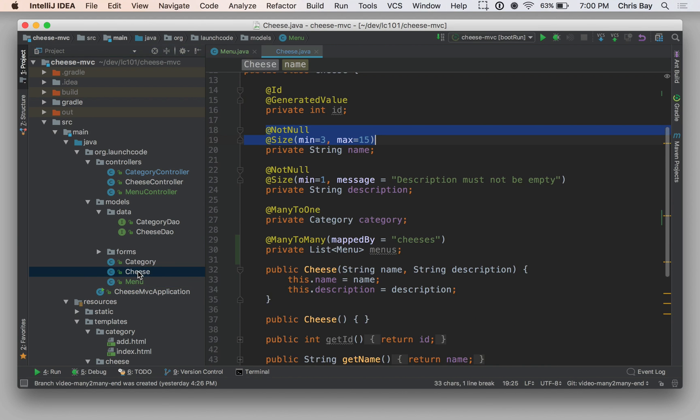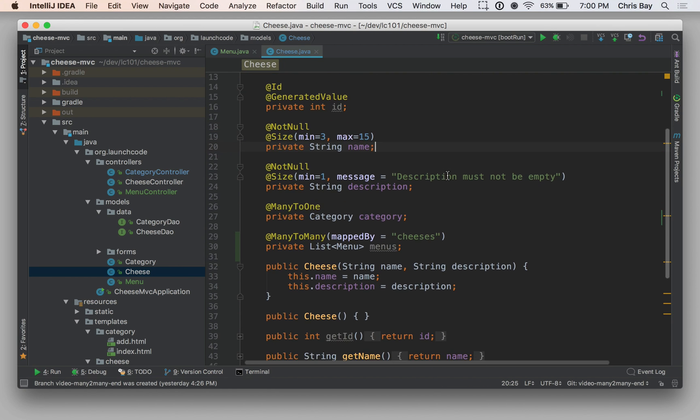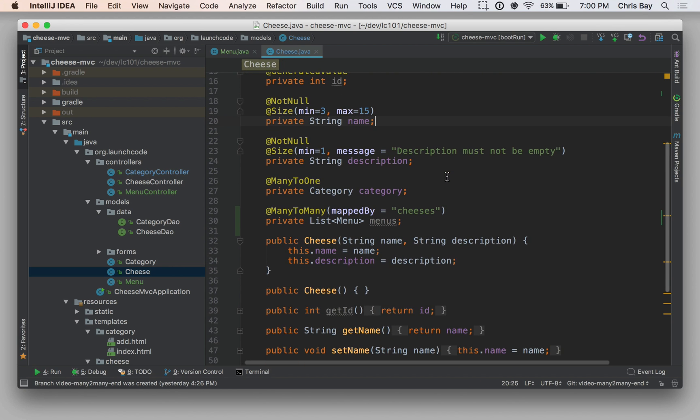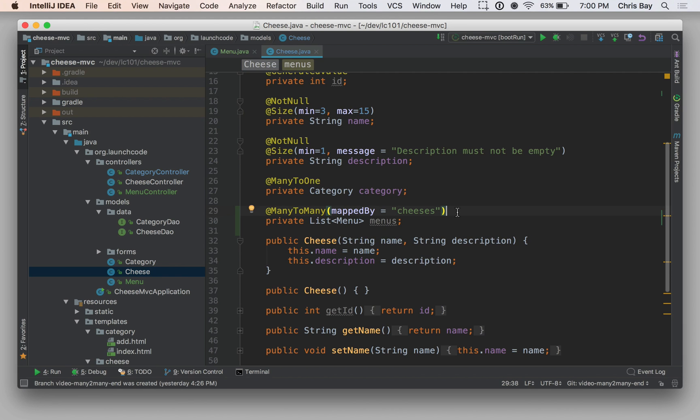So if we open up our cheese class, there is a new addition here, which is right here. We have a private list of menus, and this has a many-to-many annotation as well. However, this has a mapped by attribute. And so we can't just put the many-to-many annotation on both sides here and expect it to work. Hibernate needs a little bit more information in order to properly determine what goes where. And we can do this on either side.